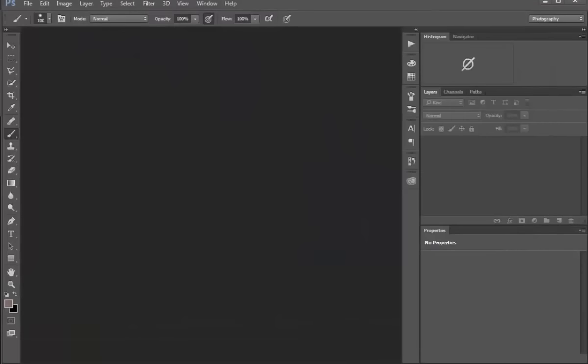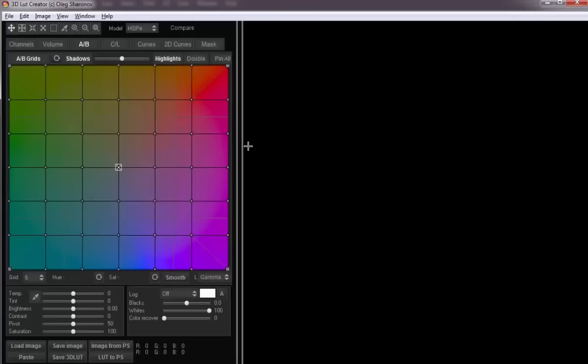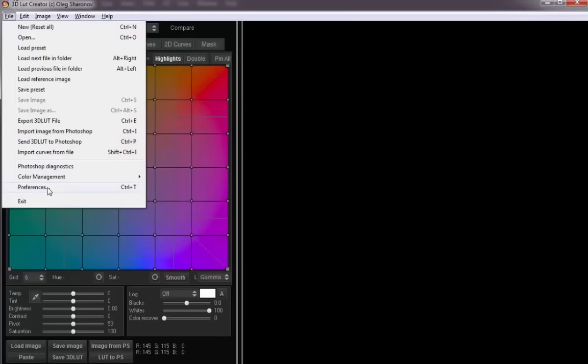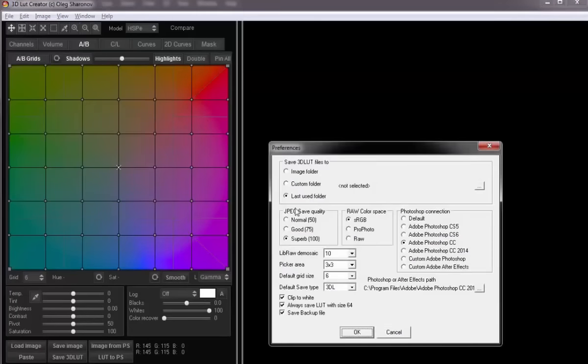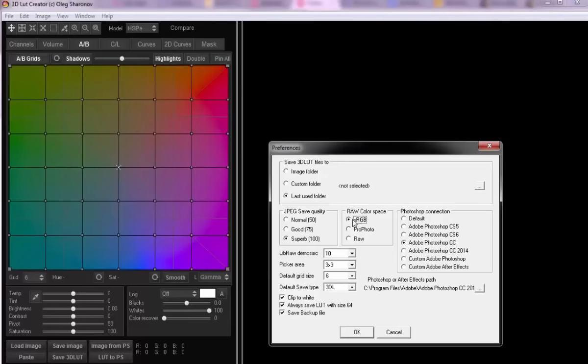Now I'll go to the 3D LUT Creator. Before uploading a RAW file here, I open the program settings. 3D LUT Creator uses LibRaw library to open RAW files. Before loading the files into 3D LUT Creator, you should check that RAW photo color profile was selected. If you use sRGB color profile, the highly saturated colors may go outside the gamut and it will be impossible to return them back with the white balance.